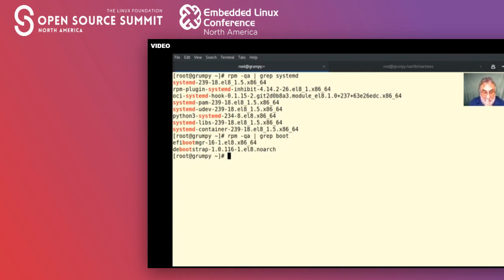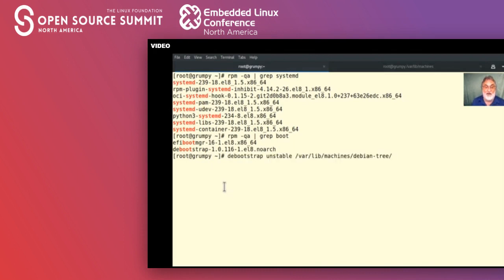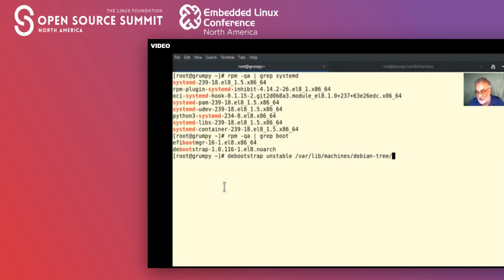I really like the debootstrap approach — it's a nice one-liner. I apologize for cut-and-paste but I'm a horrible typist especially while talking. Here's the command: debootstrap, going to the 'unstable' repository, storing the output under /var/lib/machines/debian-tree. So from the unstable repository into our directory — let's start this up and away it goes.